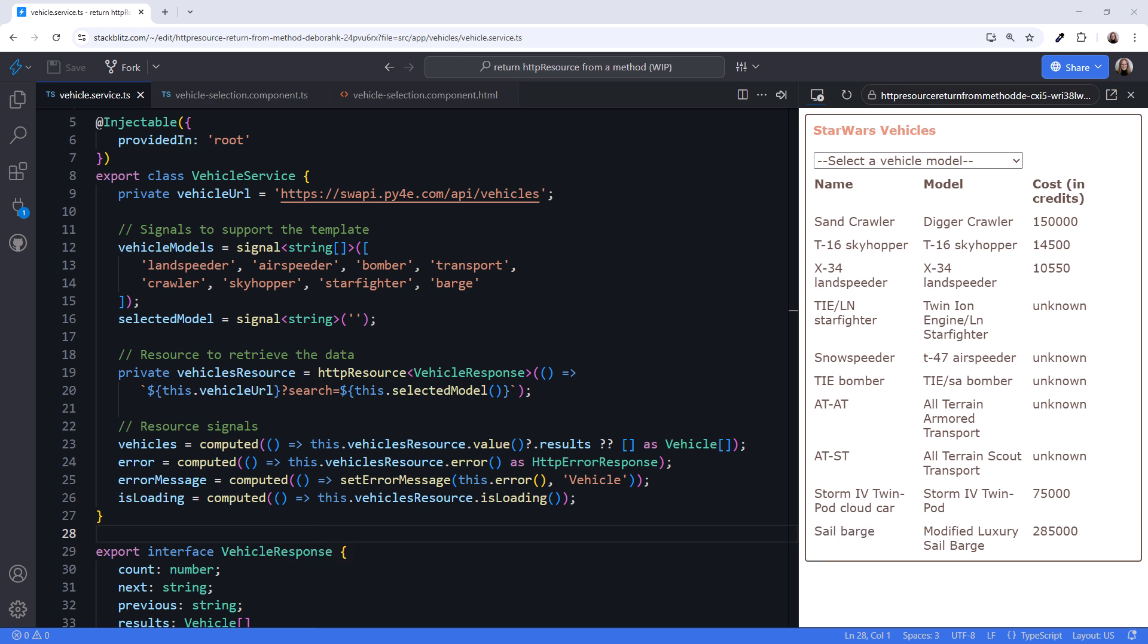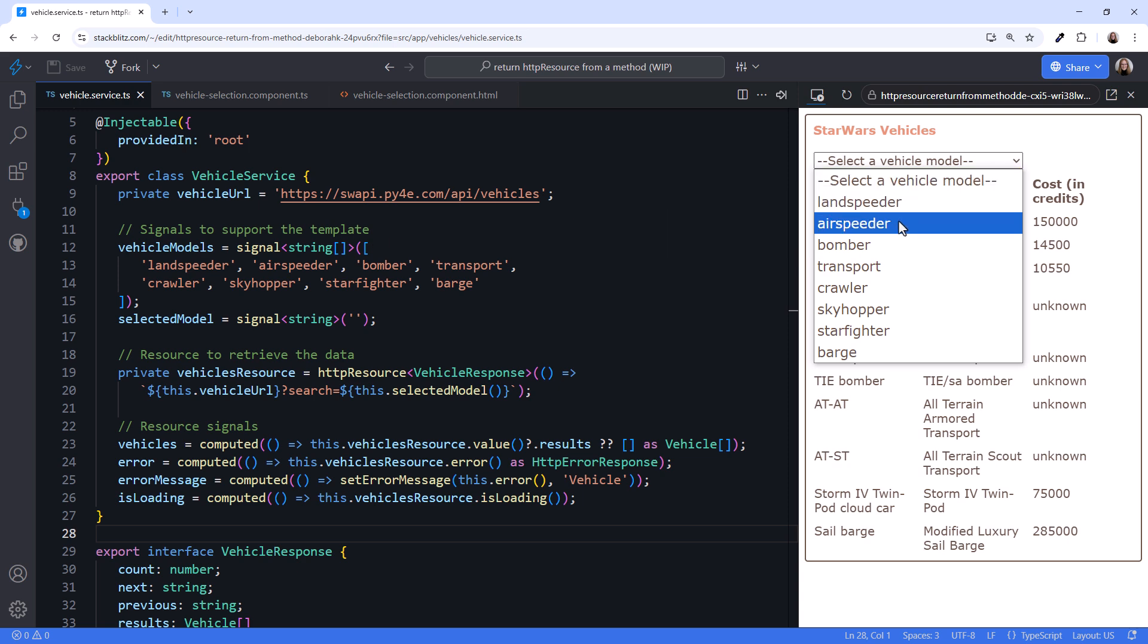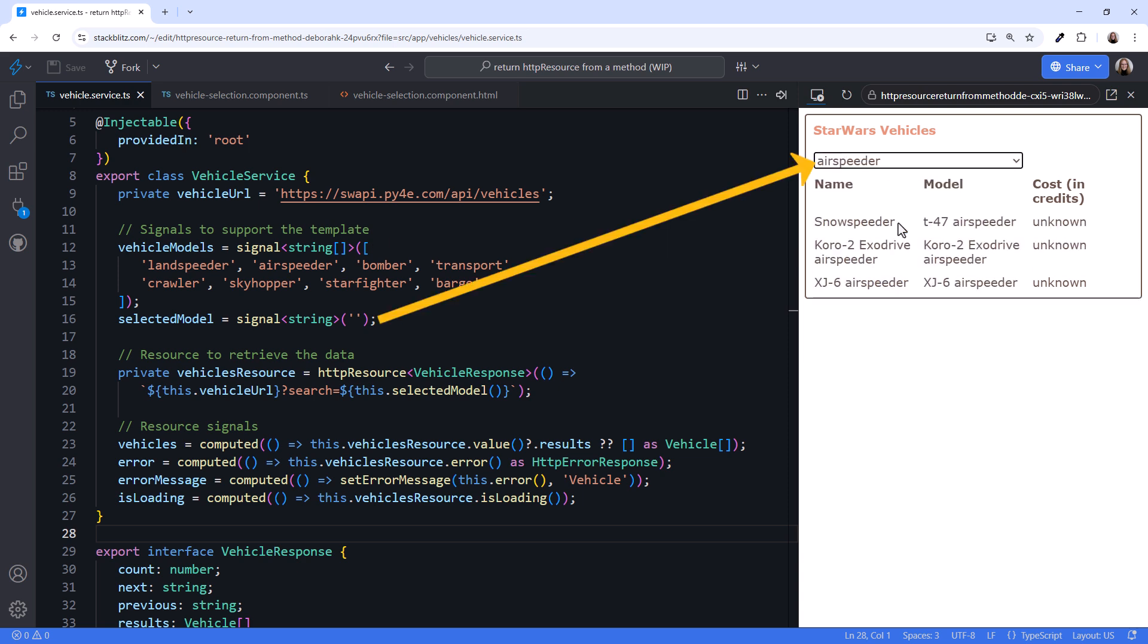Personally, I like declarative programming, so when I started with signals and HTTP resource, I used a declarative approach. Each of the signals that the application needs are declared here in this service, the list of vehicle models for the select box, and the model the user selected.